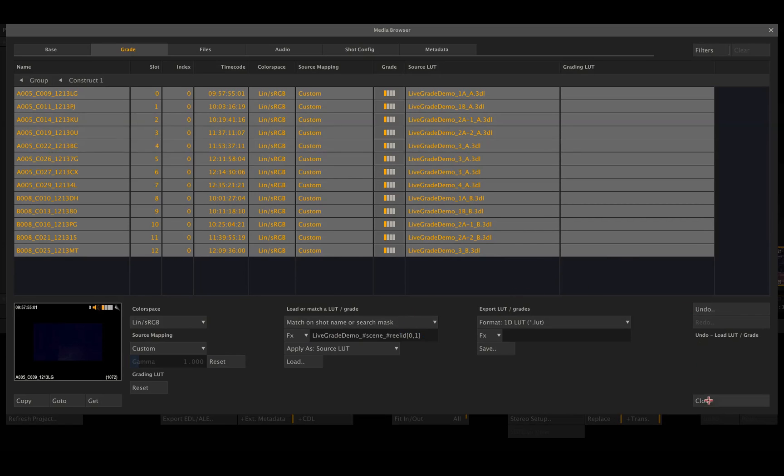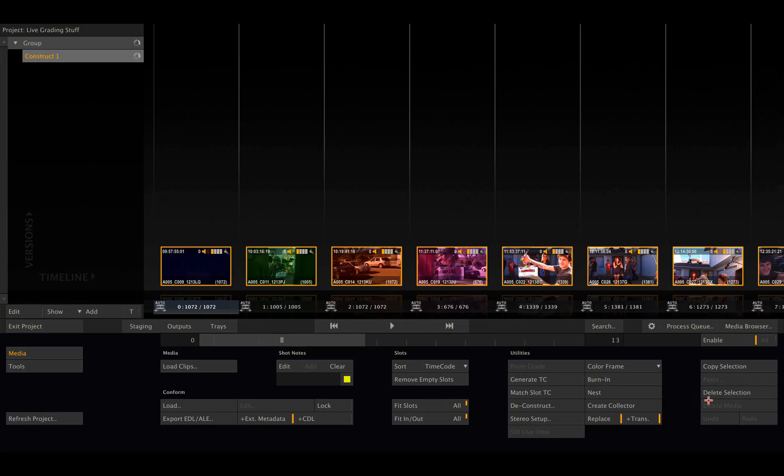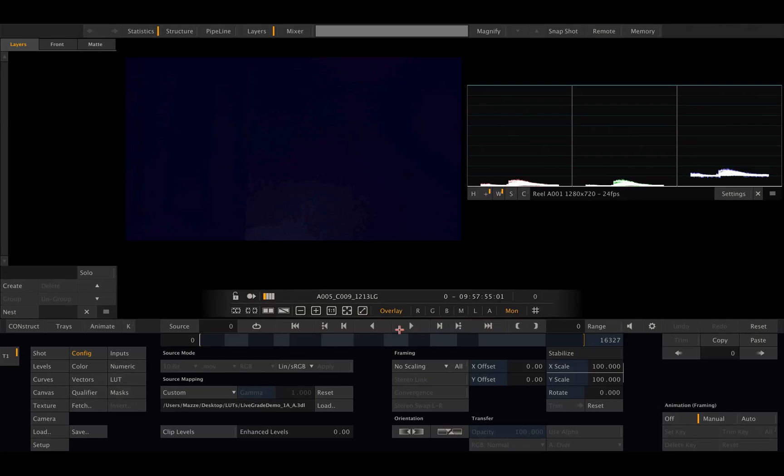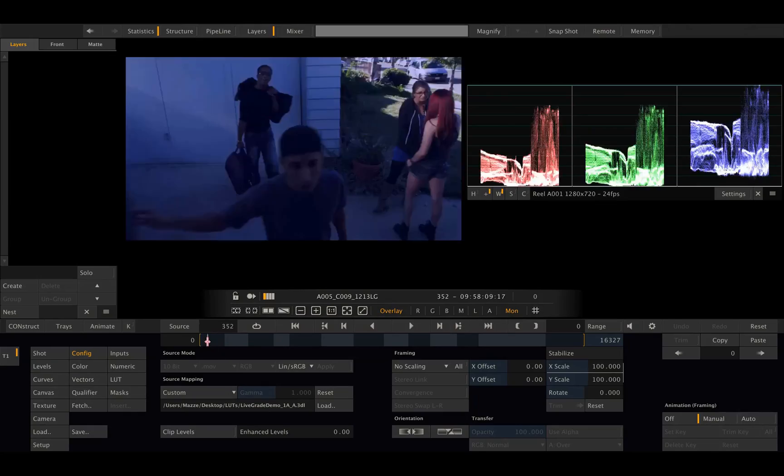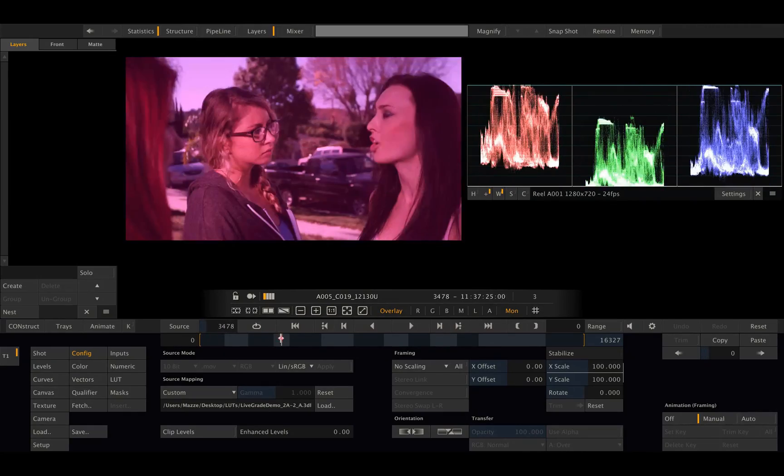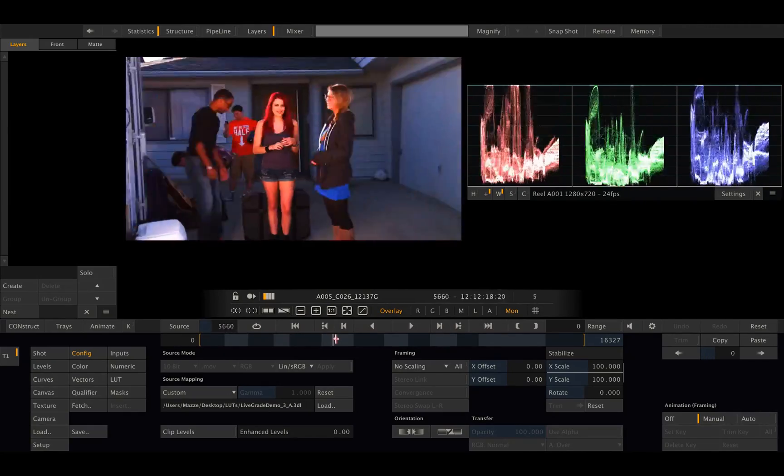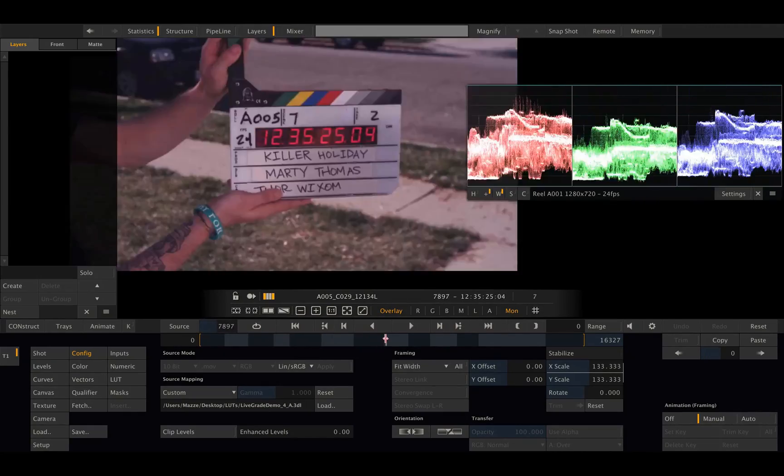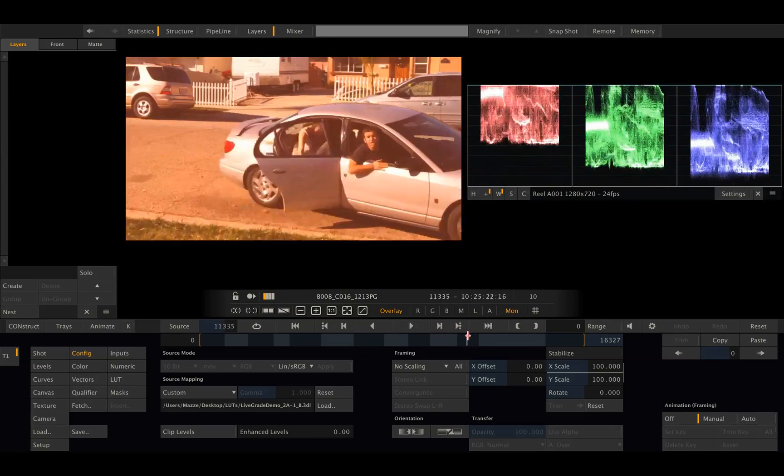If I now close the media browser and enter into the player, I can see that we now have our very contrasty, very colorful looks applied to each of the clips.